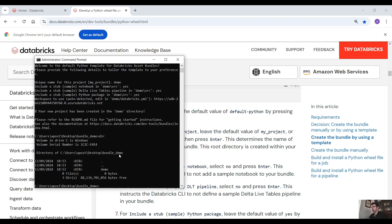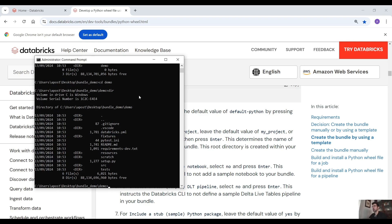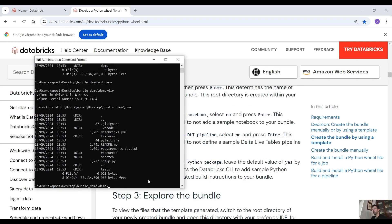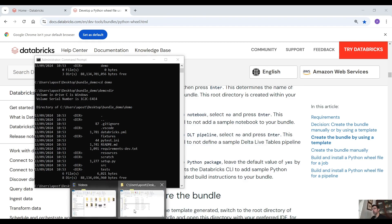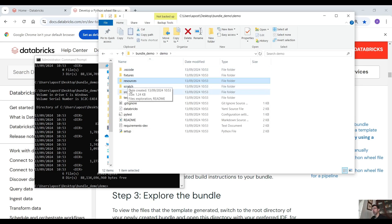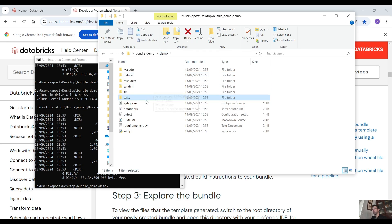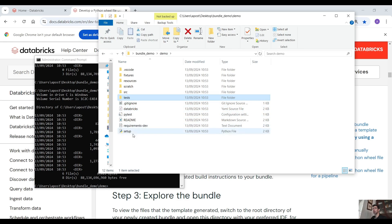If we go into the demo directory we have all those files. Let's switch to the file explorer and see them. We have a resources directory where we define the YAML files - we define the jobs and the pipelines. Under source we have our notebooks with the business logic, and then we have the tests. We also have a .gitignore file, the databricks.yml file - very important - and the setup tool for building the Python wheels.